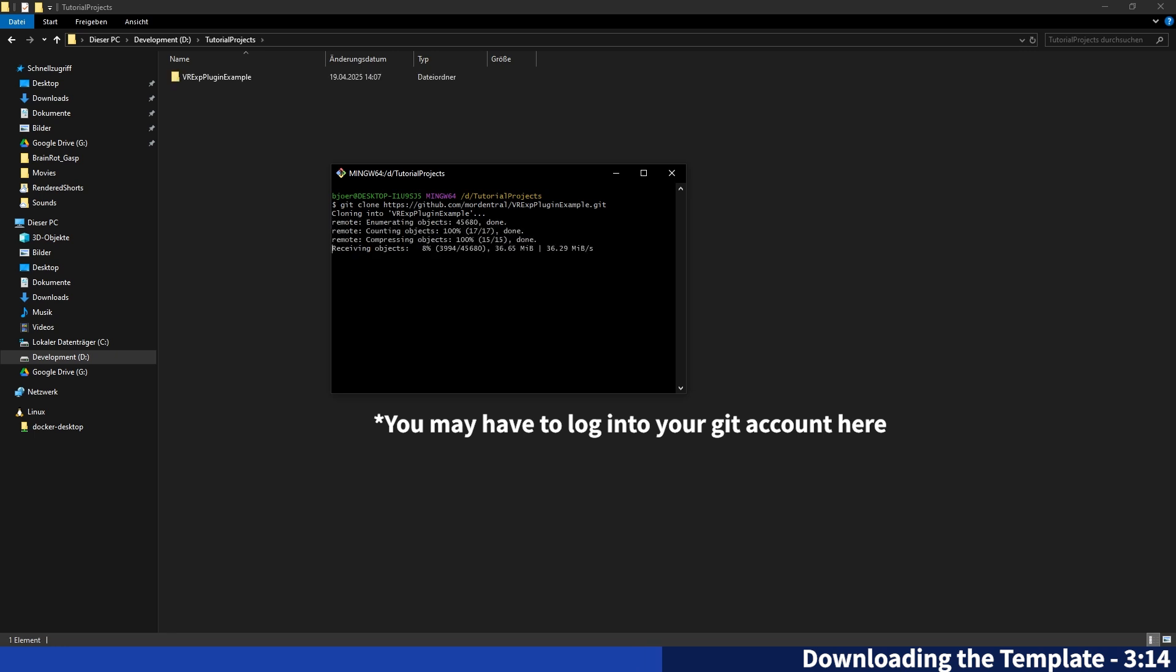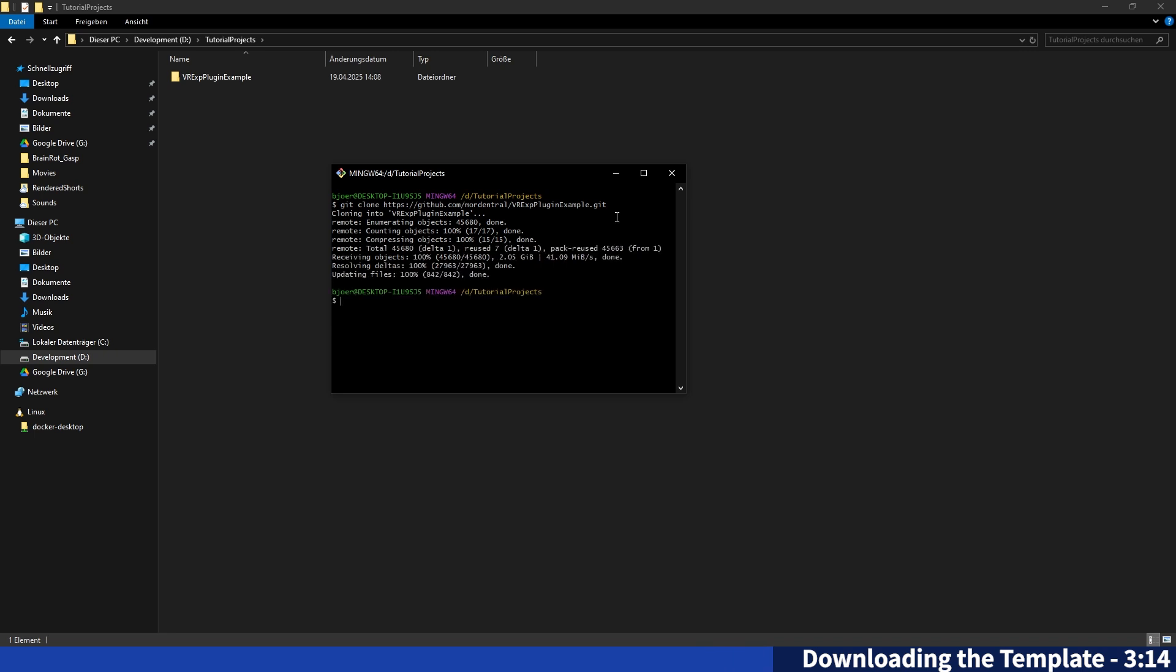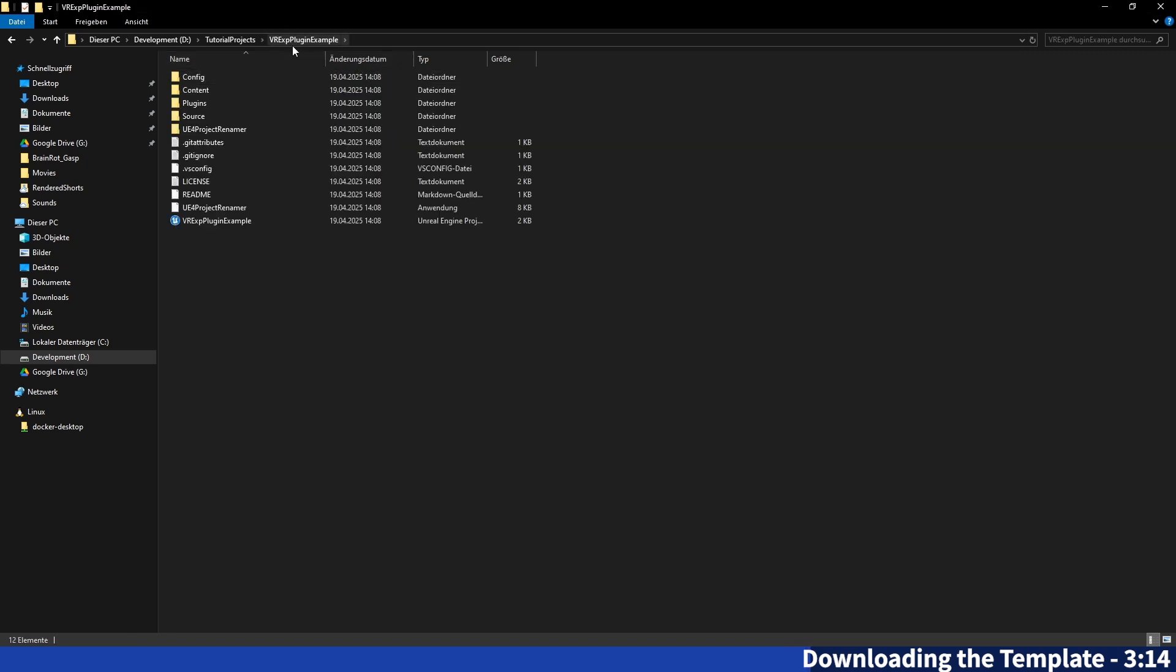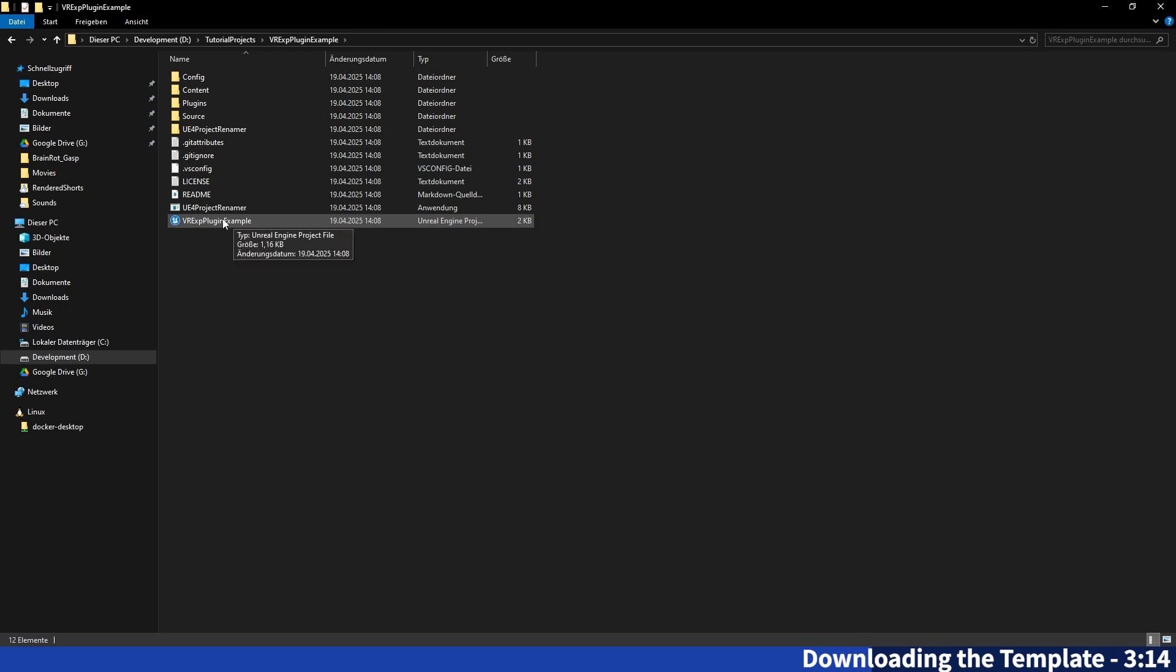And now the complete repository we've just seen on GitHub will be downloaded to your PC so we can open the project locally. Now that that is done you should have a folder here called VR expansion plugin example with an Unreal Engine project inside. You can now open that.